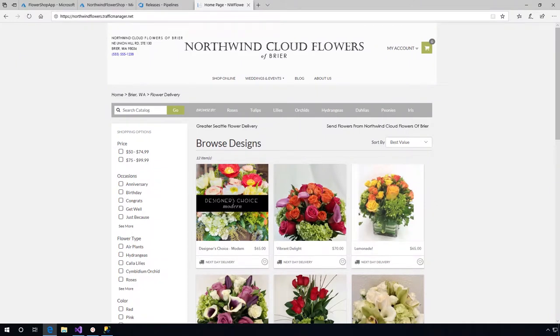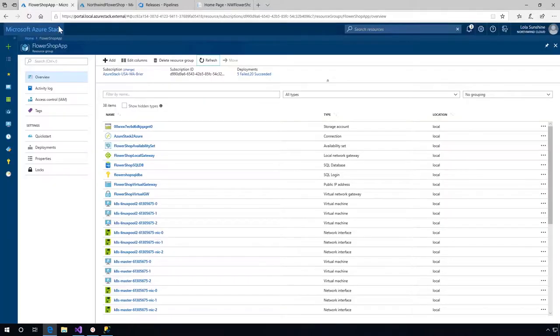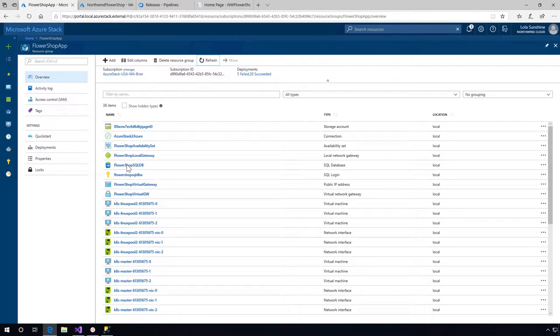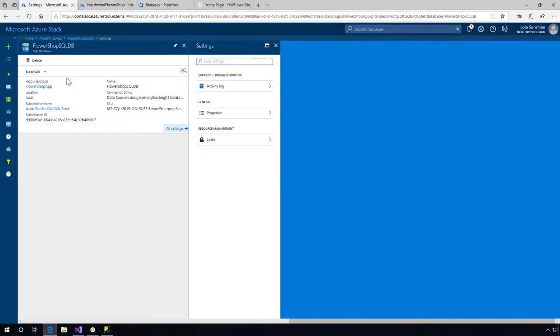Let me show you - if we click on the Azure Stack where this app is hosted currently, you can see we have a SQL database here. In this particular case it's actually a SQL database running on Azure Linux server, and this is running on the Azure Stack.